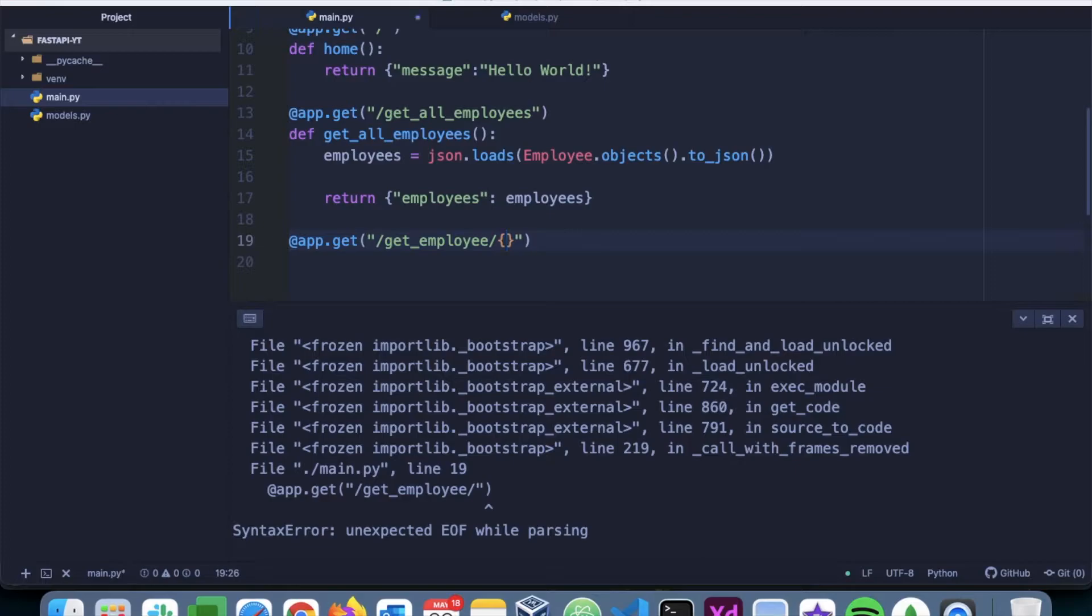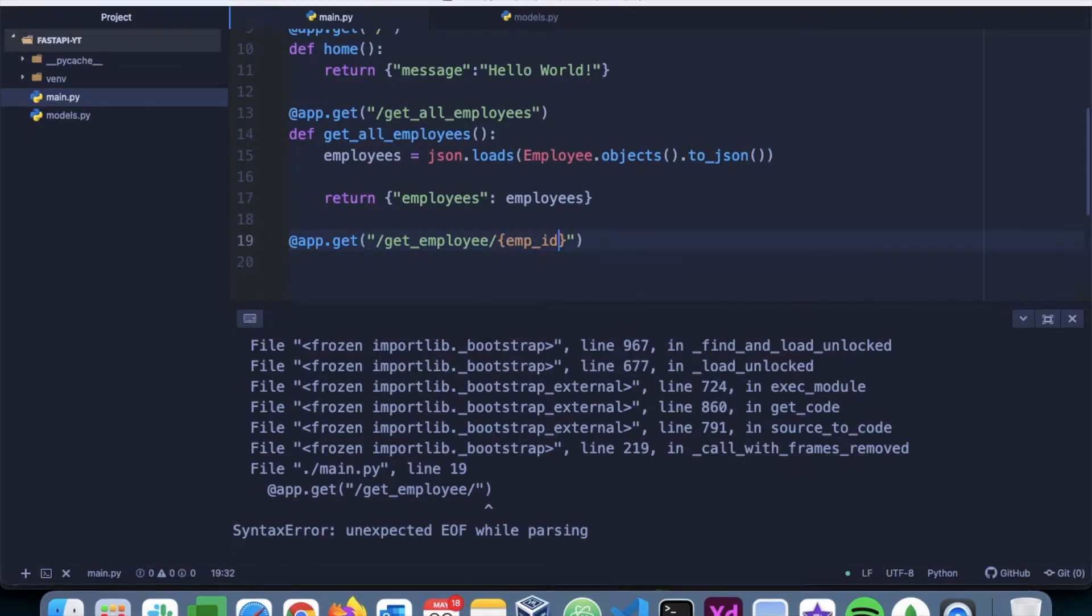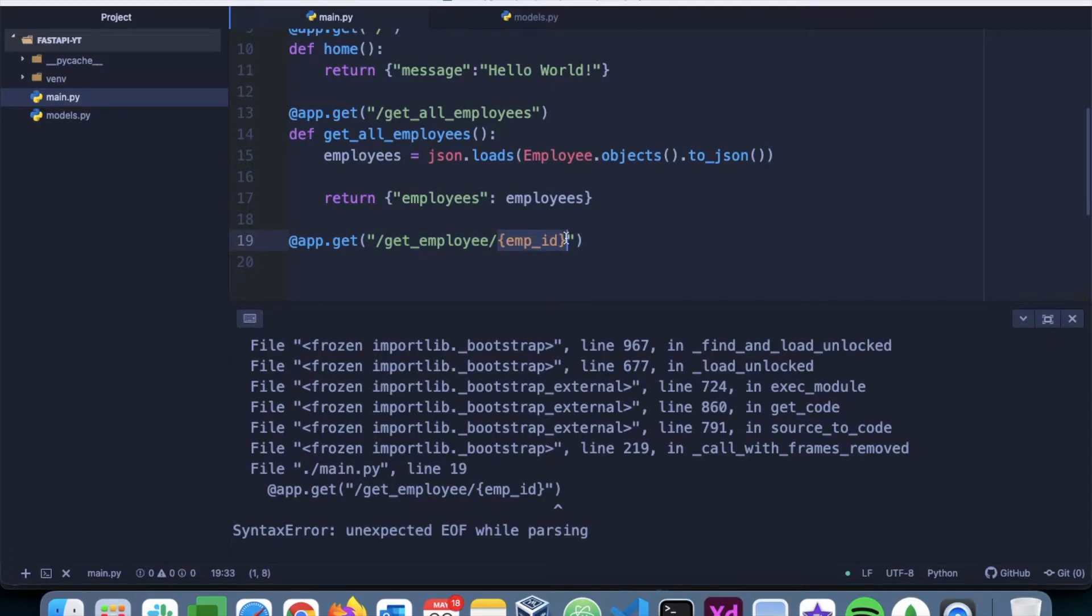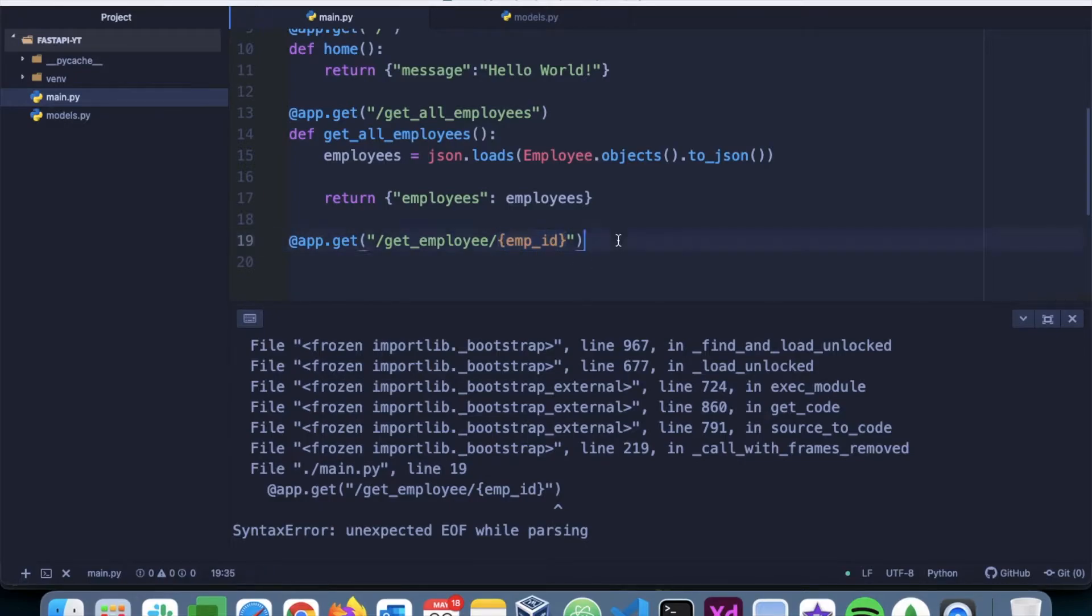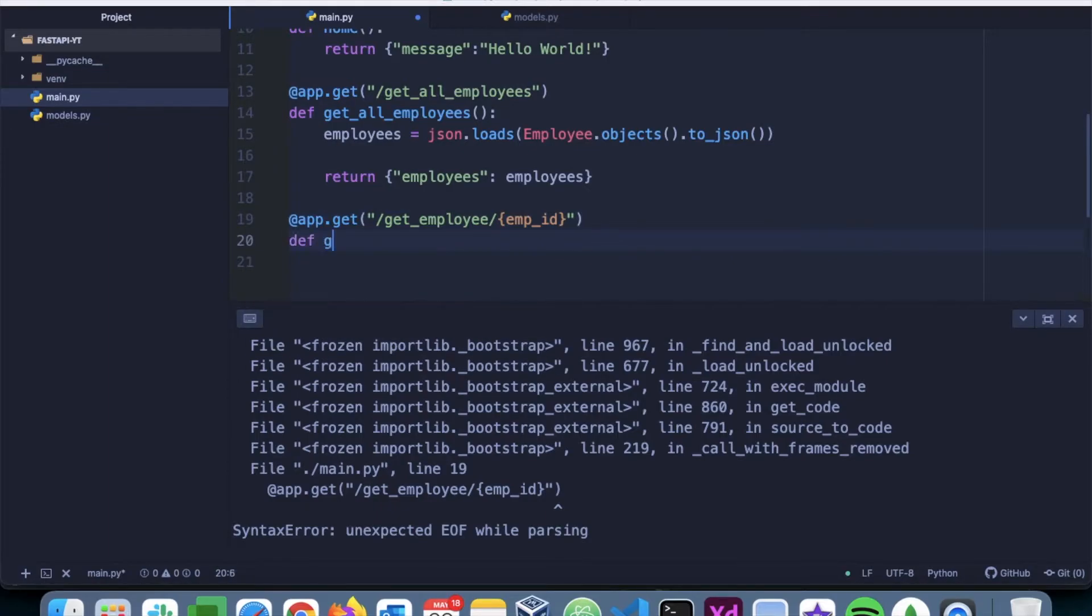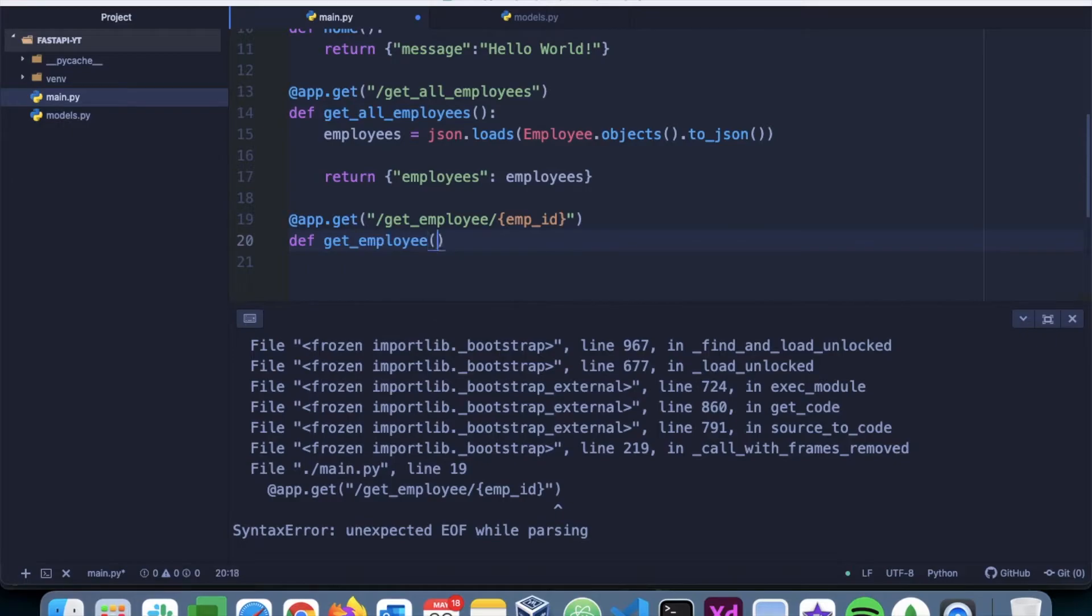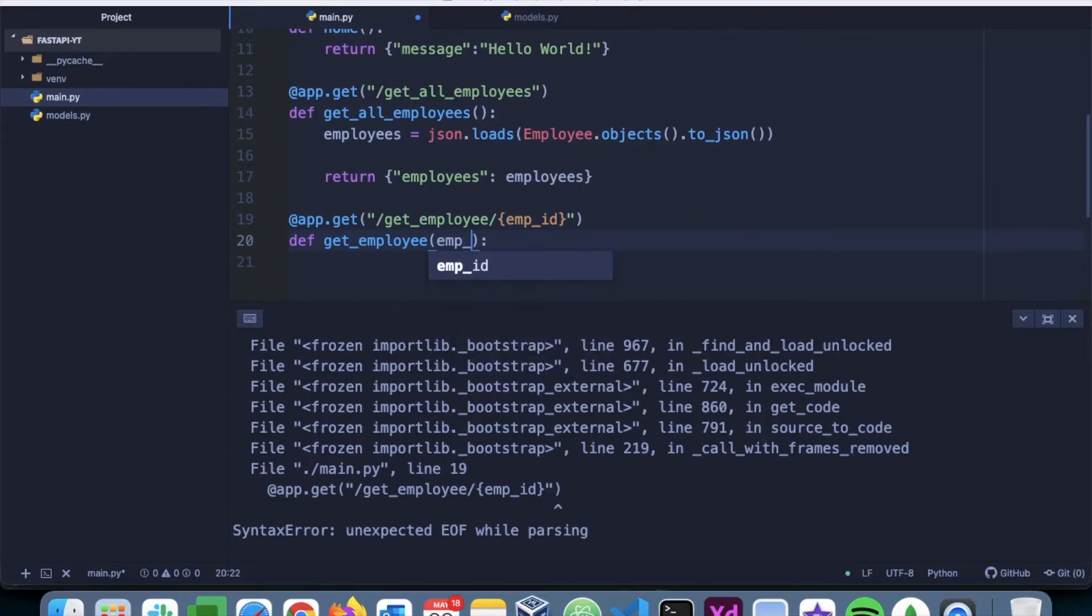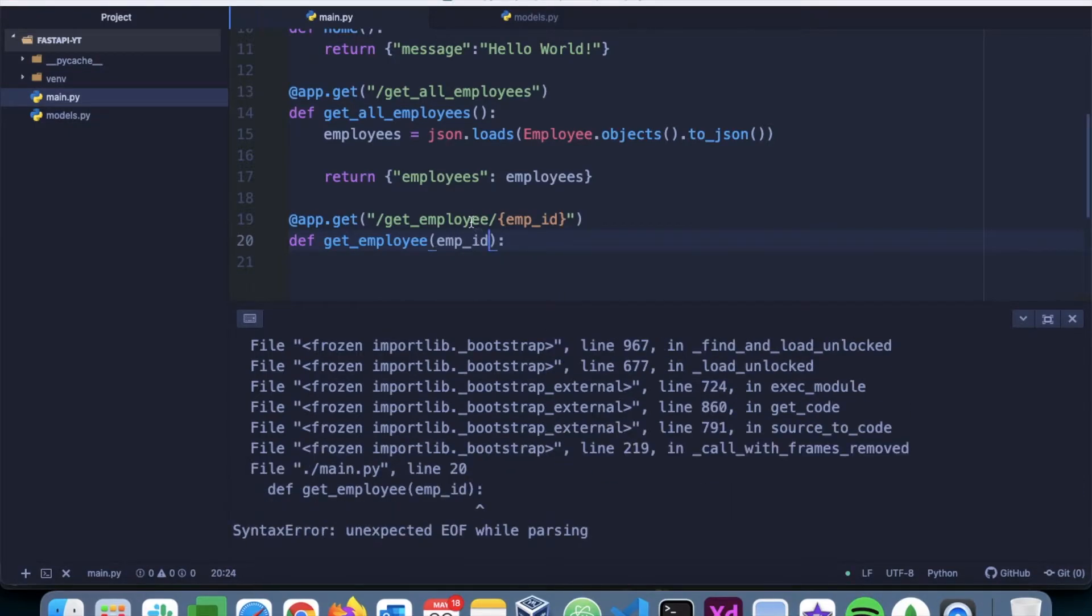To specify that, we'll use this emp_id. This is how you specify the location of a path parameter: the name of the path parameter within curly braces. Now let's add the function, so we'll say def get_employee. Here we have to pass the parameter, we'll say emp_id.